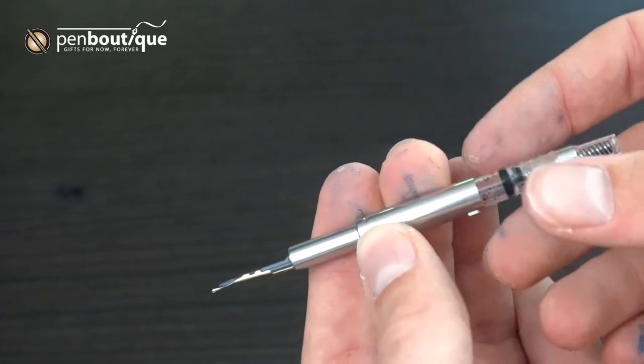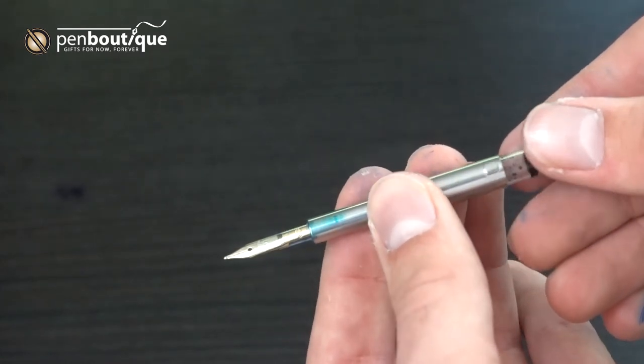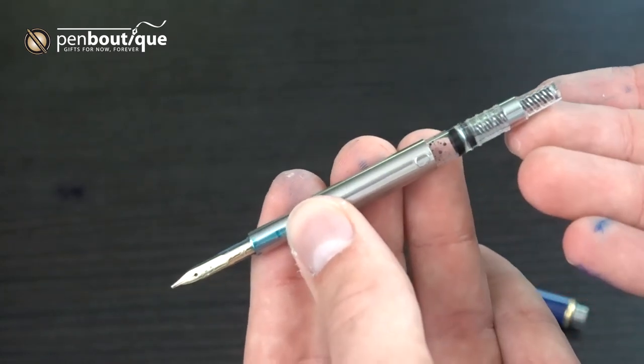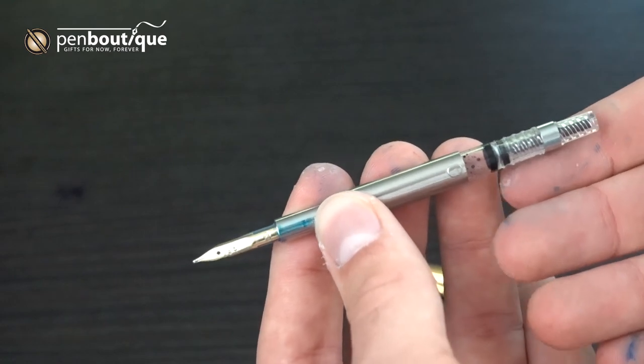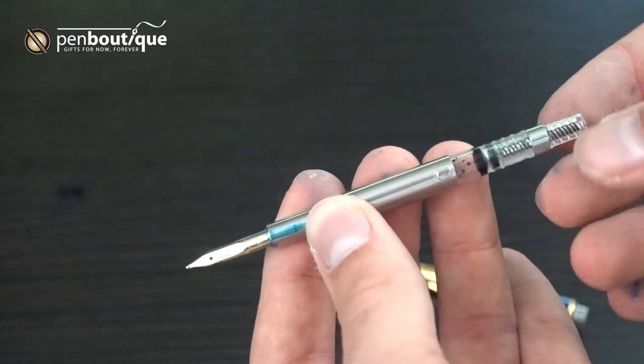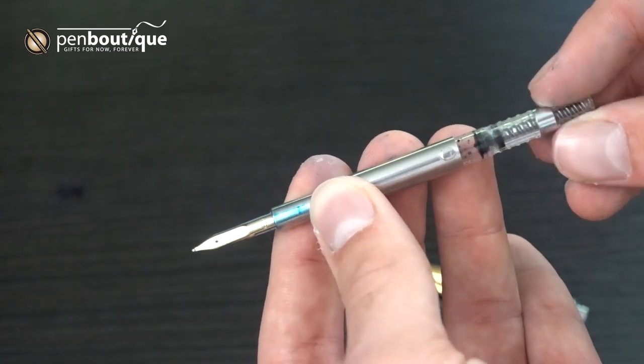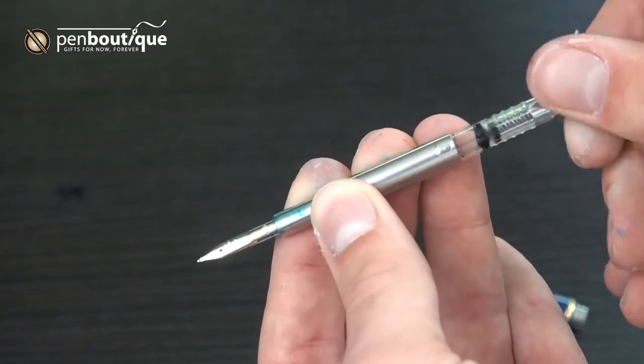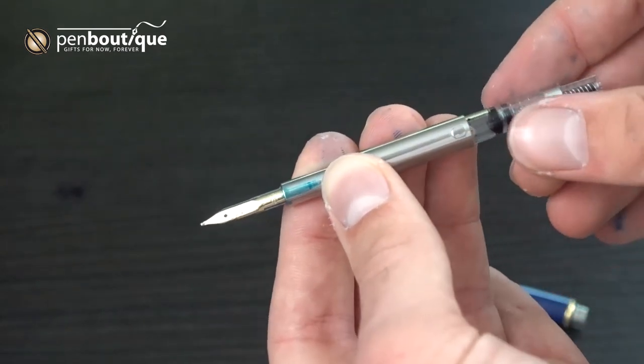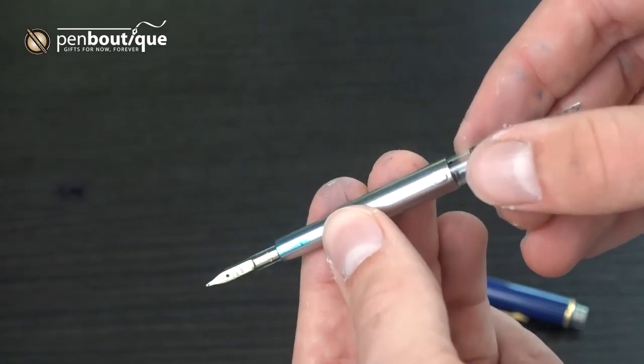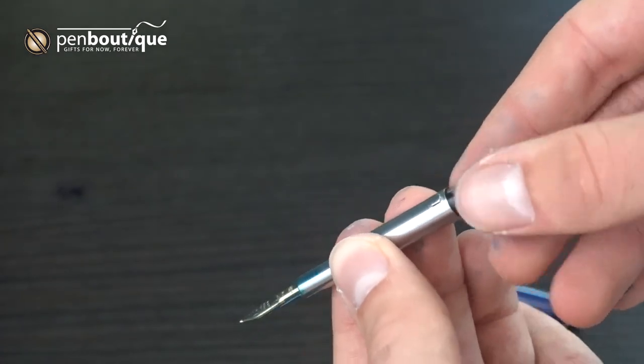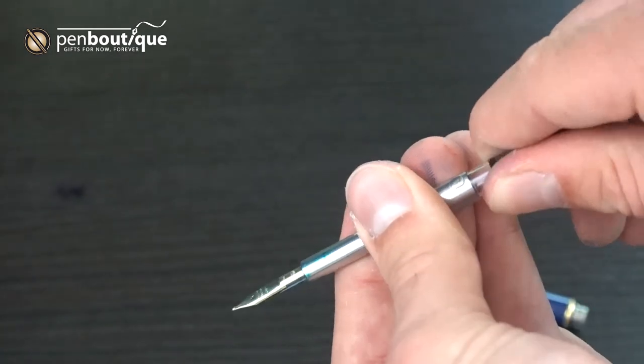It actually comes with a converter, a standard pilot piston converter, and should you want to use cartridges, you're going to have to get the proprietary pilot cartridges.